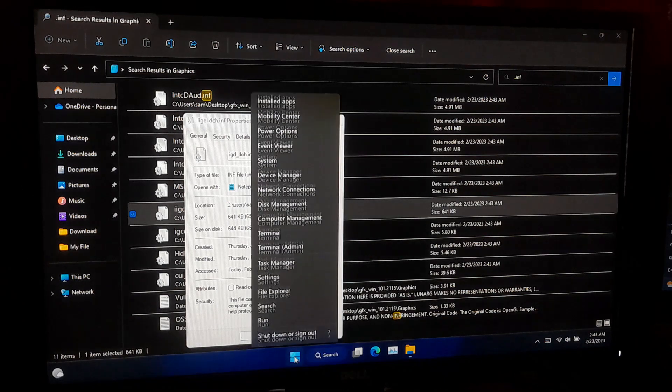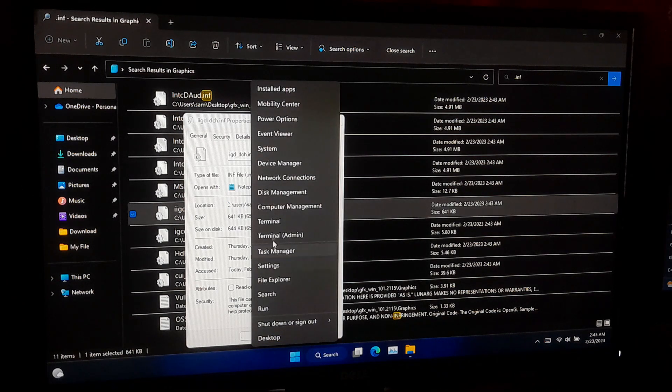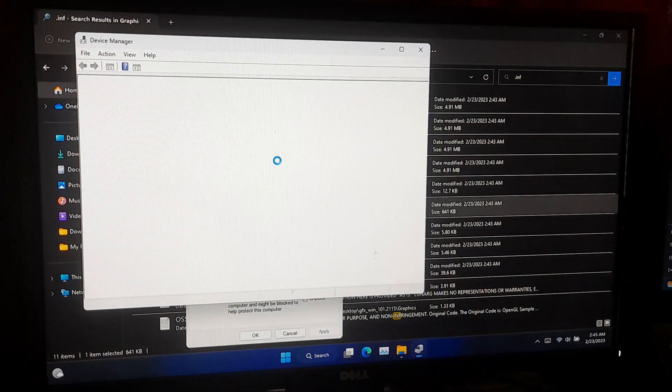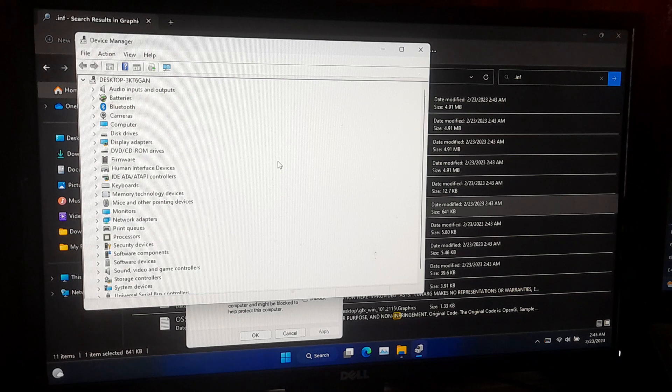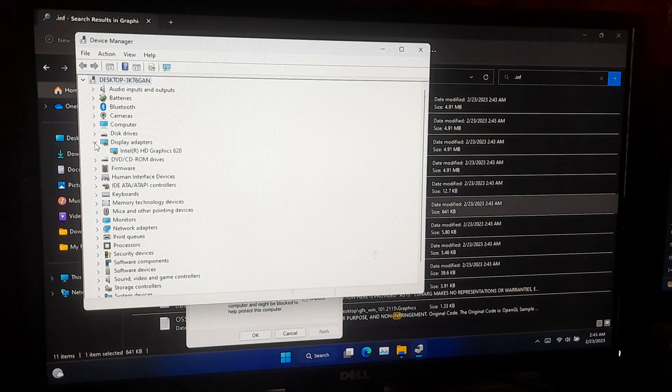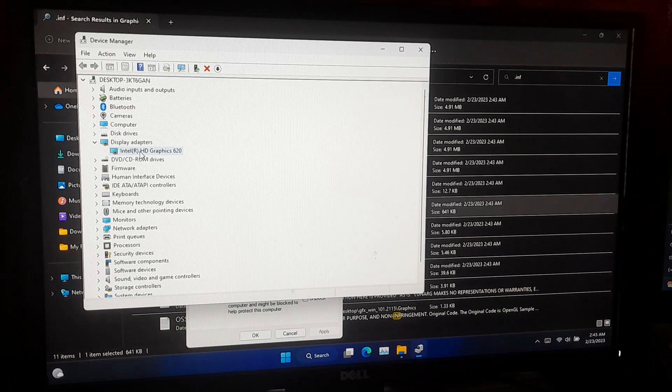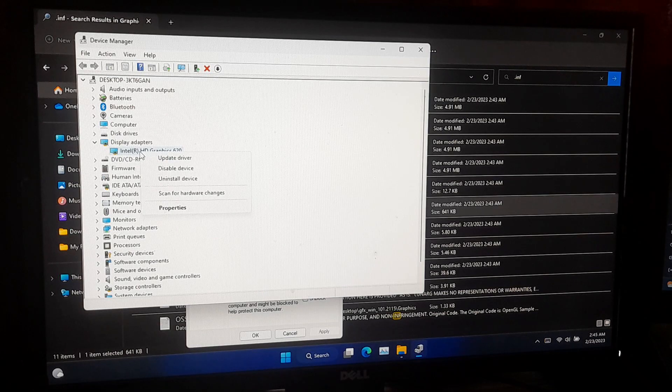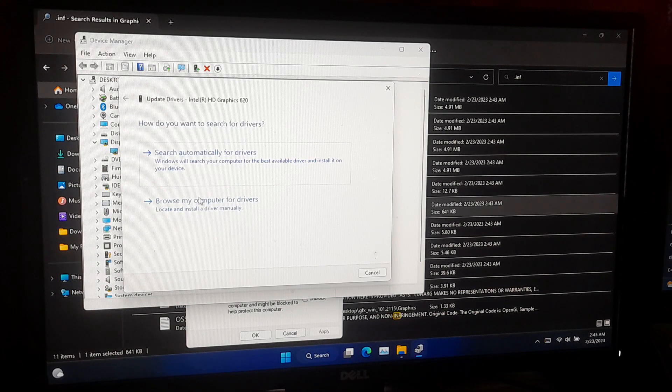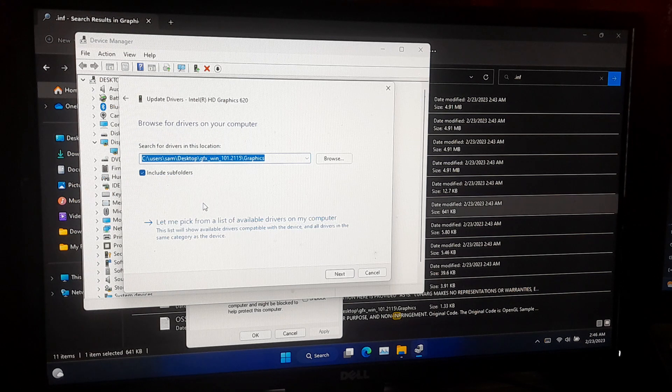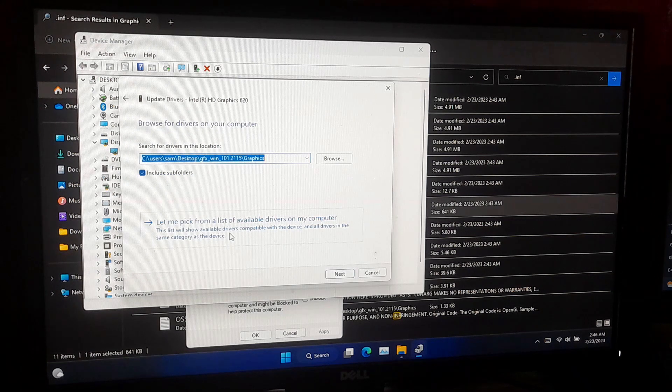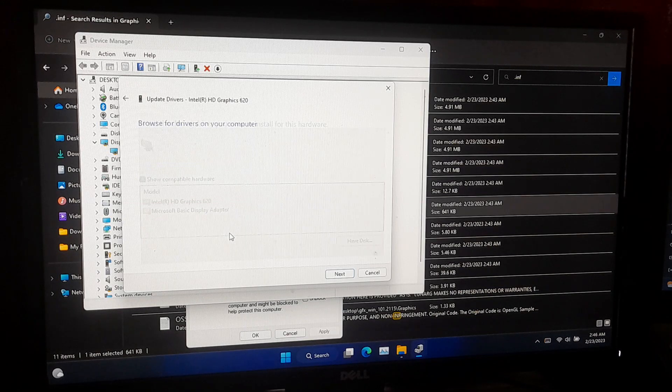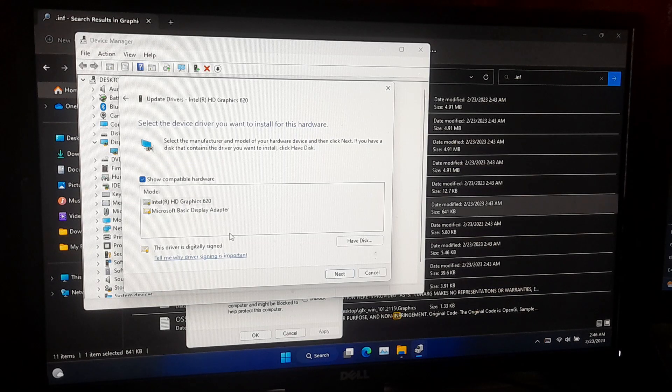Now right click on Windows Start and select Device Manager. Expand the Display Adapter directory. Right click on your PC's default graphics driver. Then Update Driver. Now select Browse My Computer for Drivers. After that, let me pick from a list of available drivers on my computer. Now click Have Disk button.